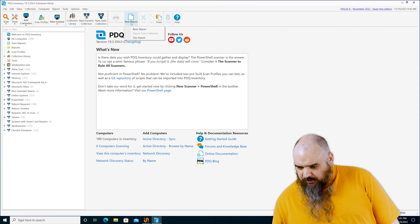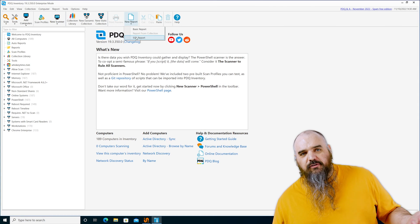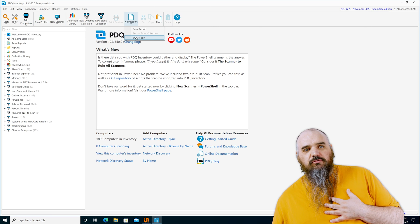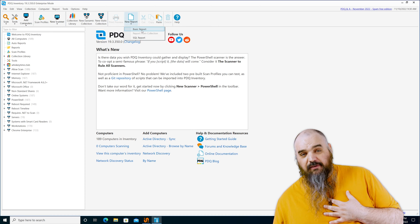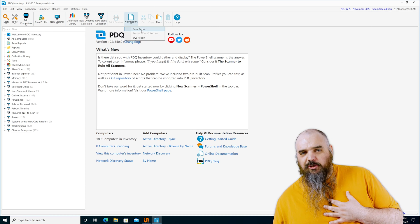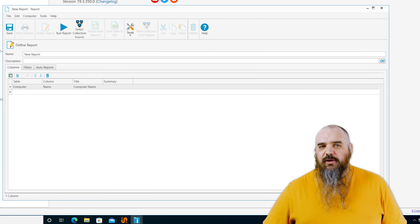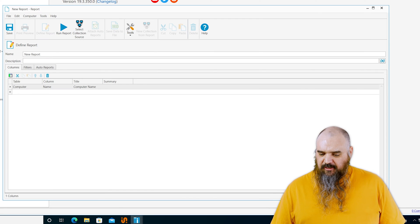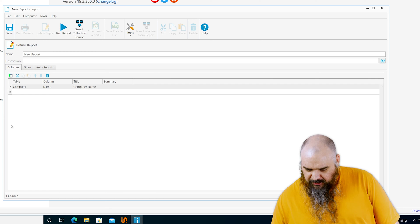So we're going to go new report, basic report. You can do SQL reports. I don't know SQL, so I rarely do that one. But if you have the ability to write in SQL, good on you. You can get really granular with that. You can do some fantastic things.